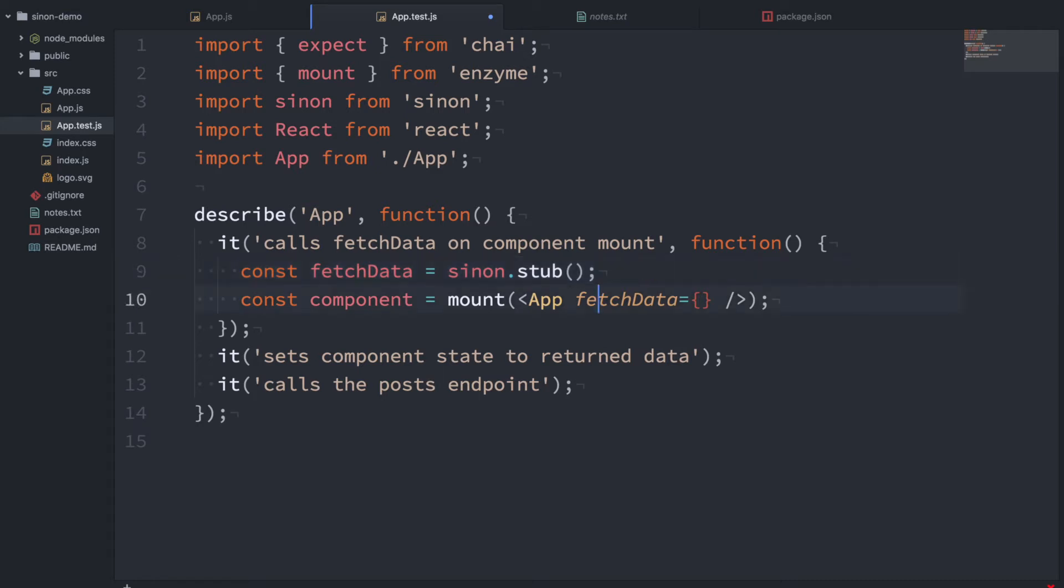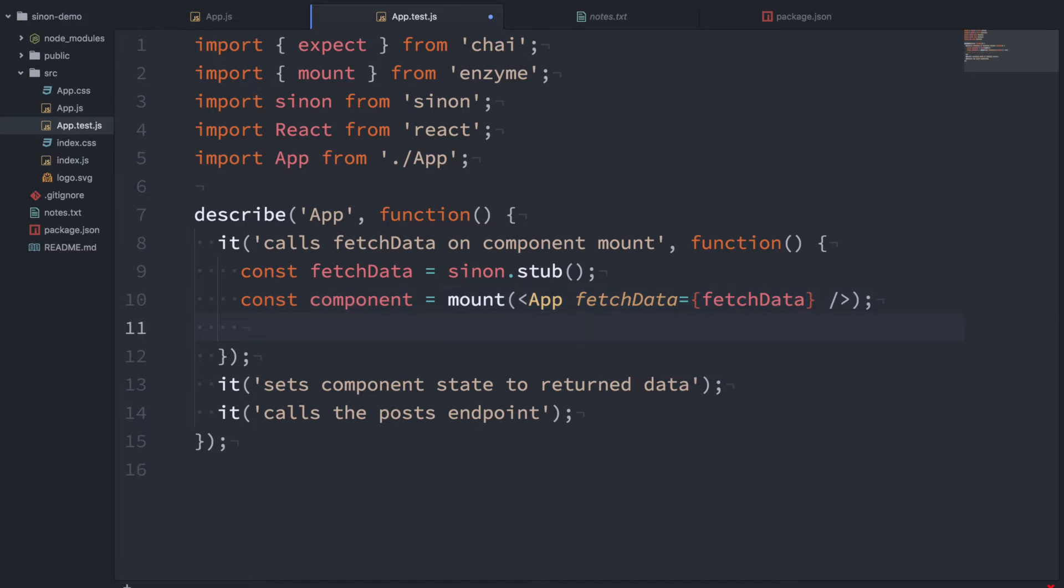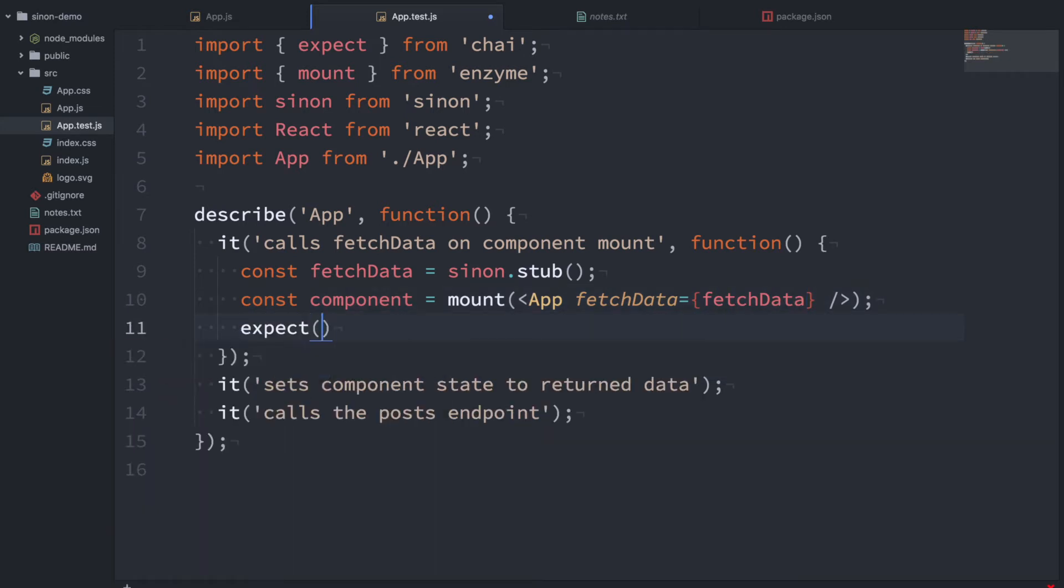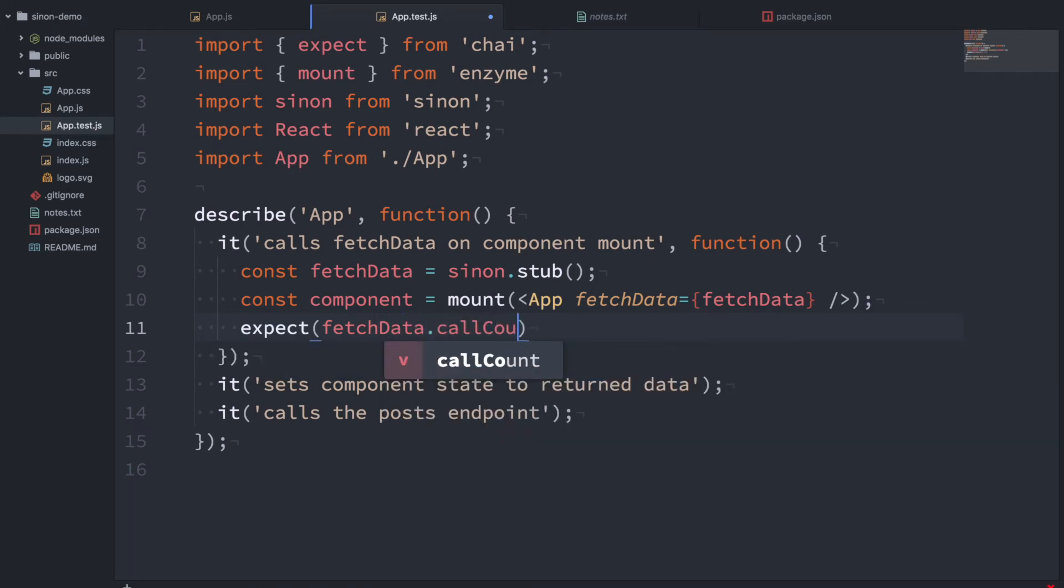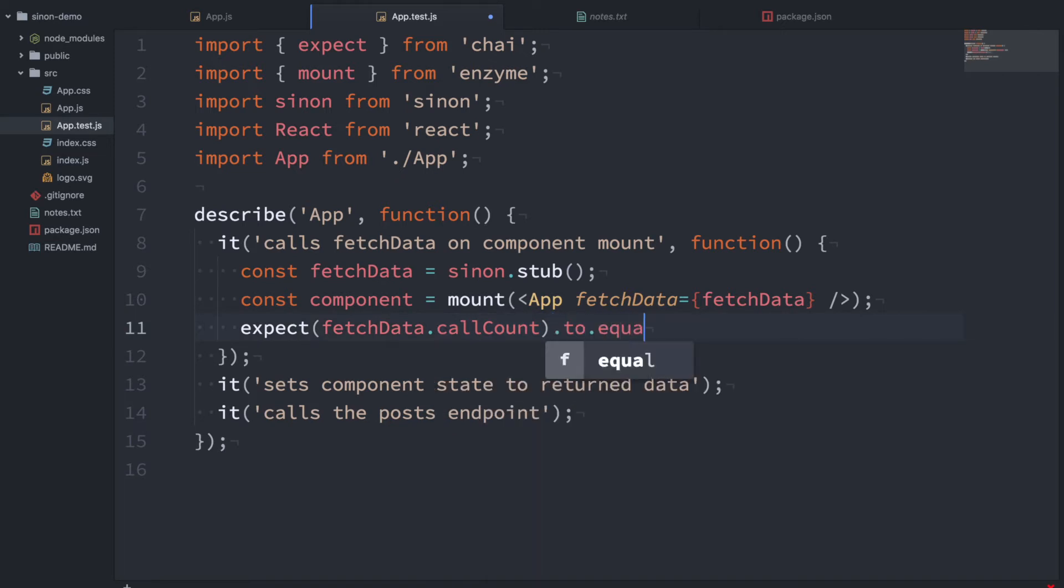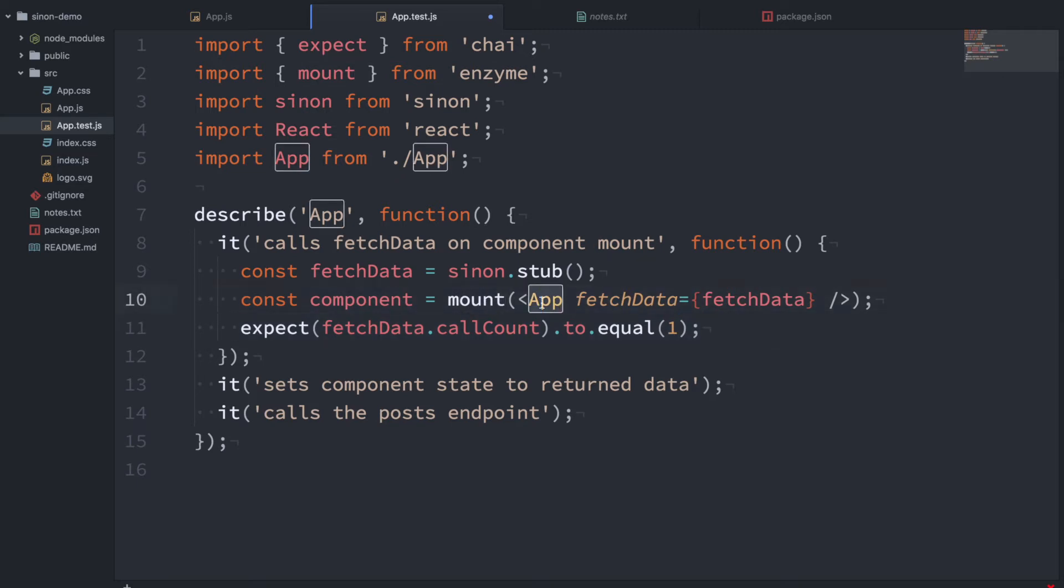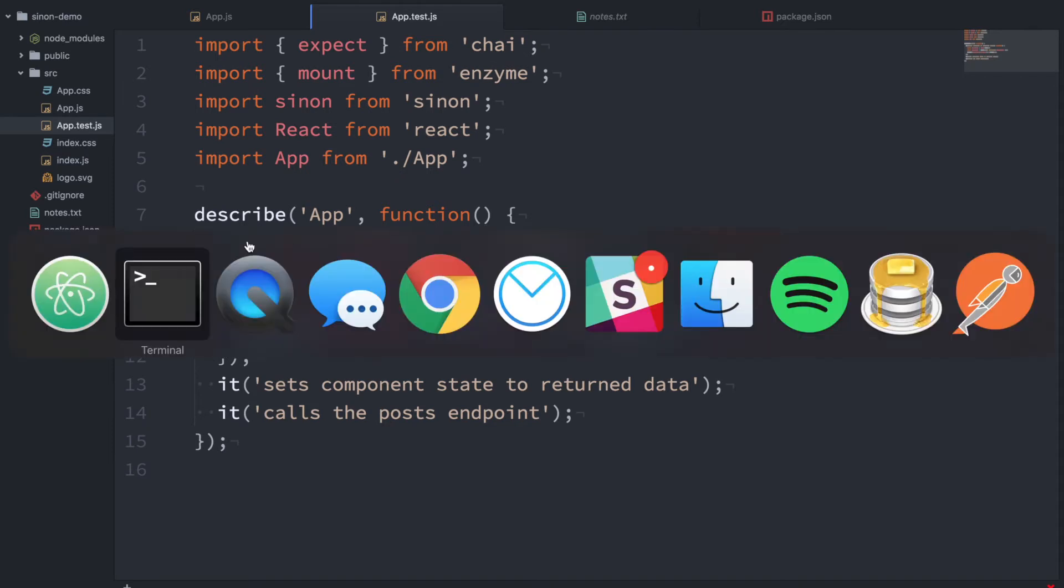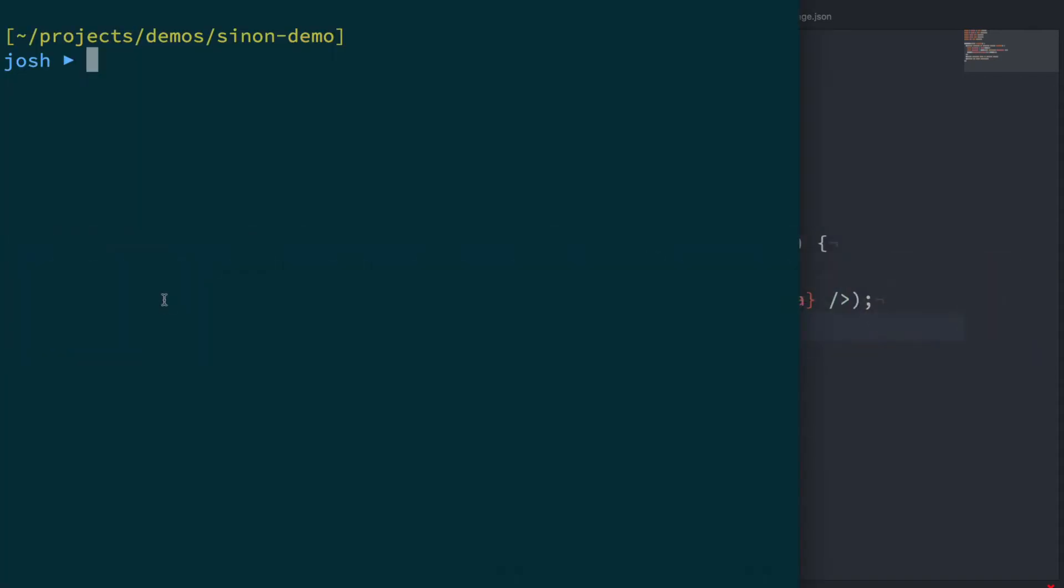So let's go ahead and pass fetchData in here and now we want to check that this fetchData function has been called. So there's a property on fetchData called callCount and you can look at that in the documentation. But basically we want to see if this equals one and if it does it means that when we mounted the app it called fetchData. So let's jump over to the terminal and see if this passes.